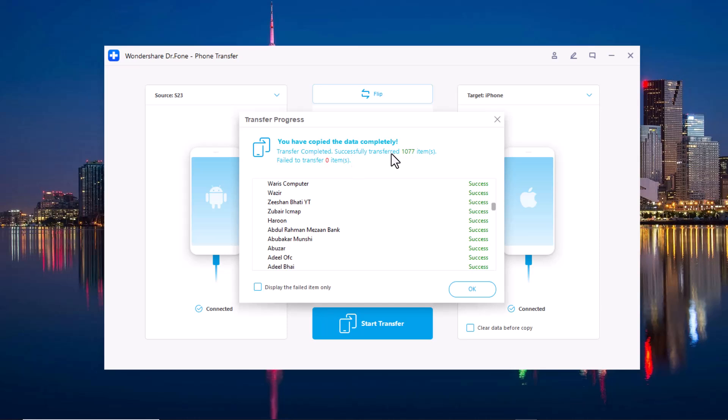And done. You have copied the data completely. Successfully transferred 1077 items.